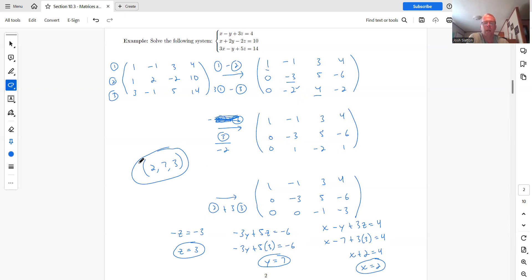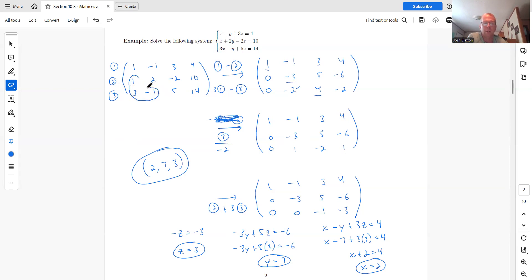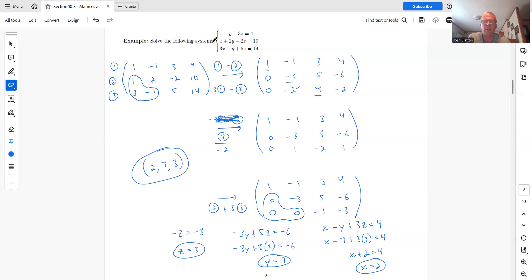We write the solution as an ordered triple — x, y, z in that order. That's essentially the process: write the augmented matrix from the coefficients, use elementary row operations to get zeros in the lower-left triangle, then convert back to equations and back-substitute from the bottom up. We'll do several more examples, but that covers the basics of this section.